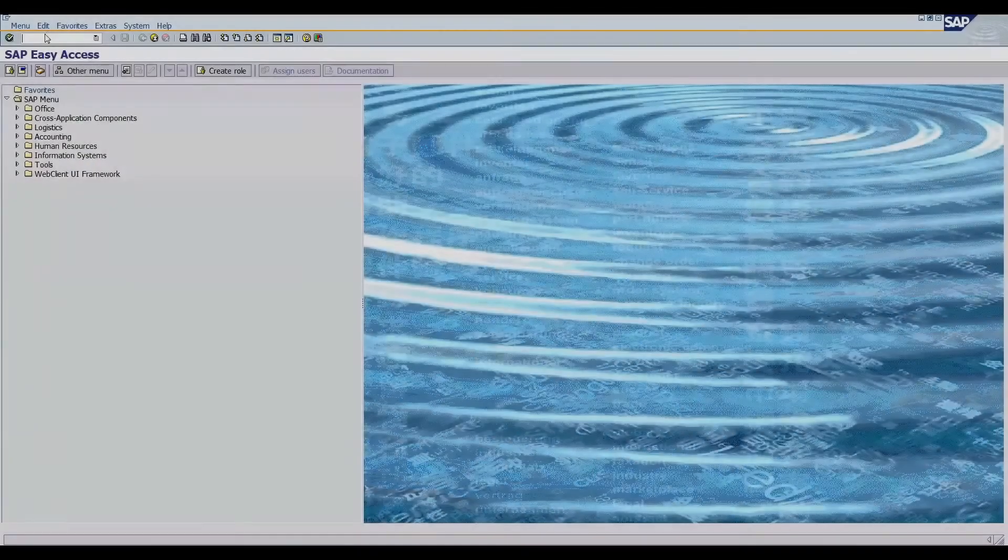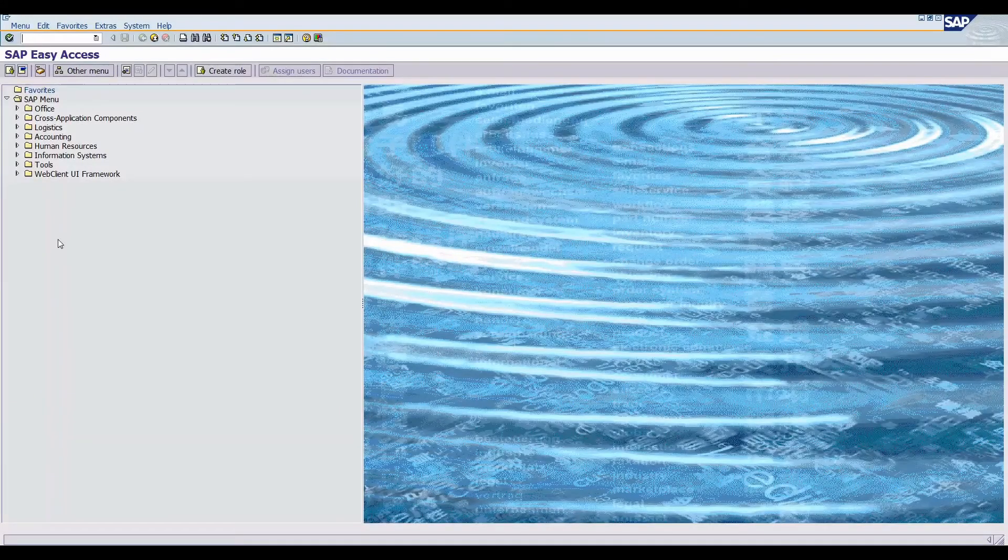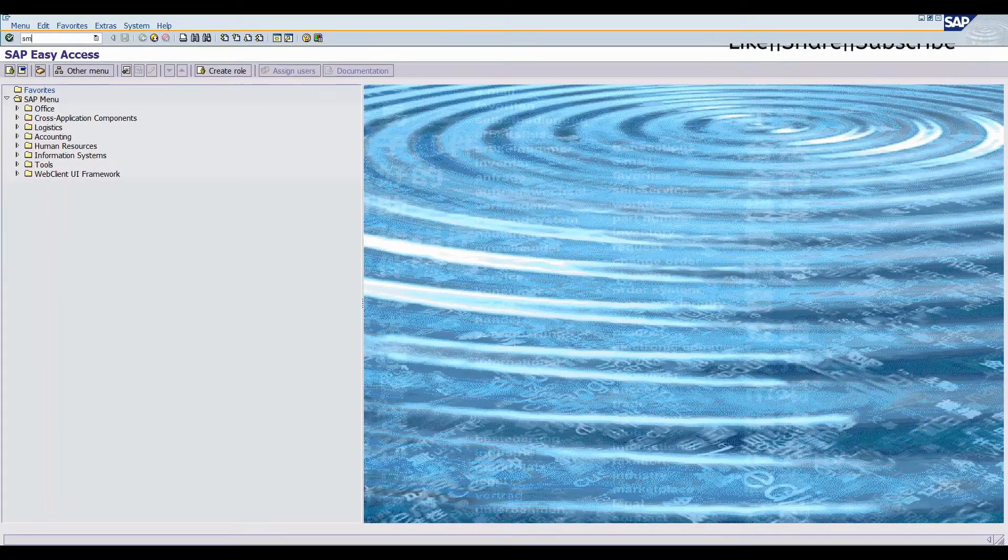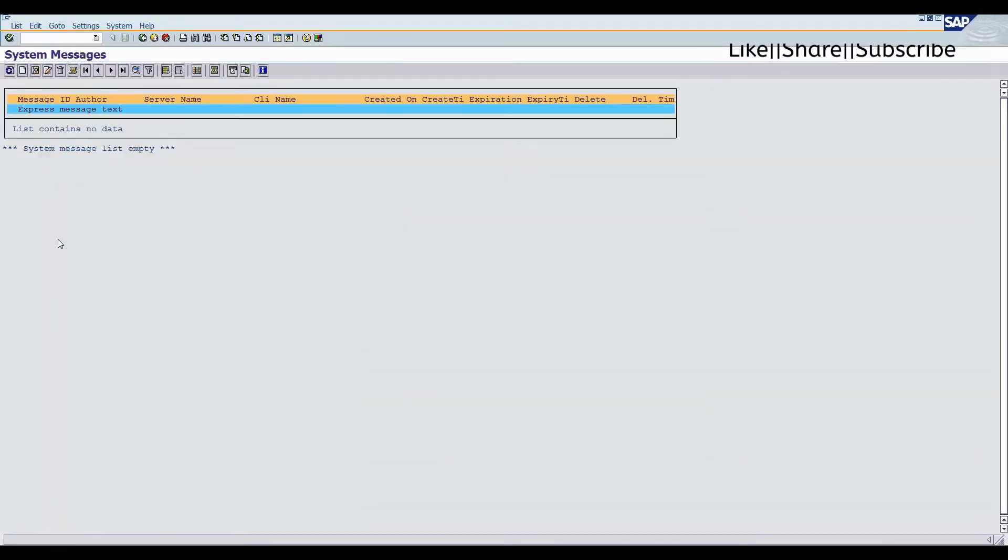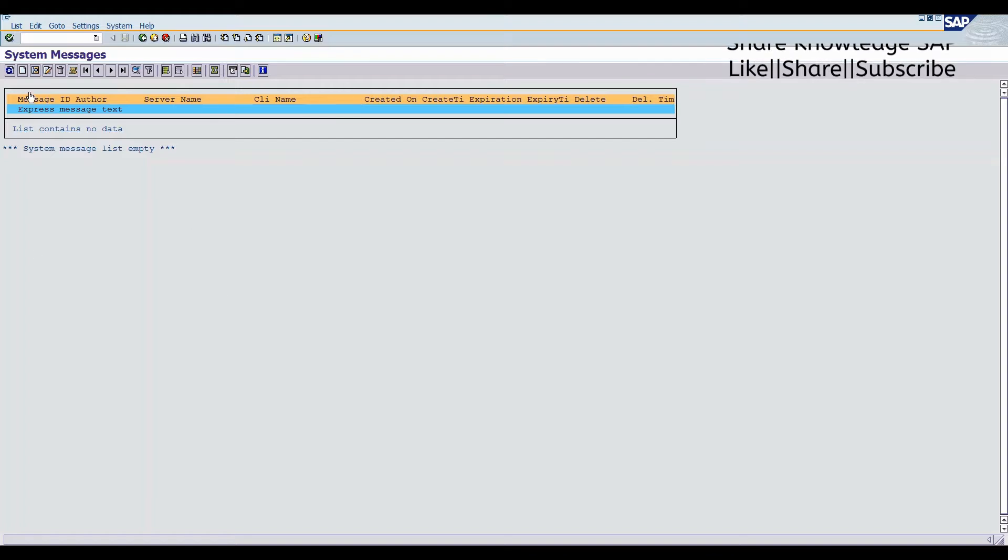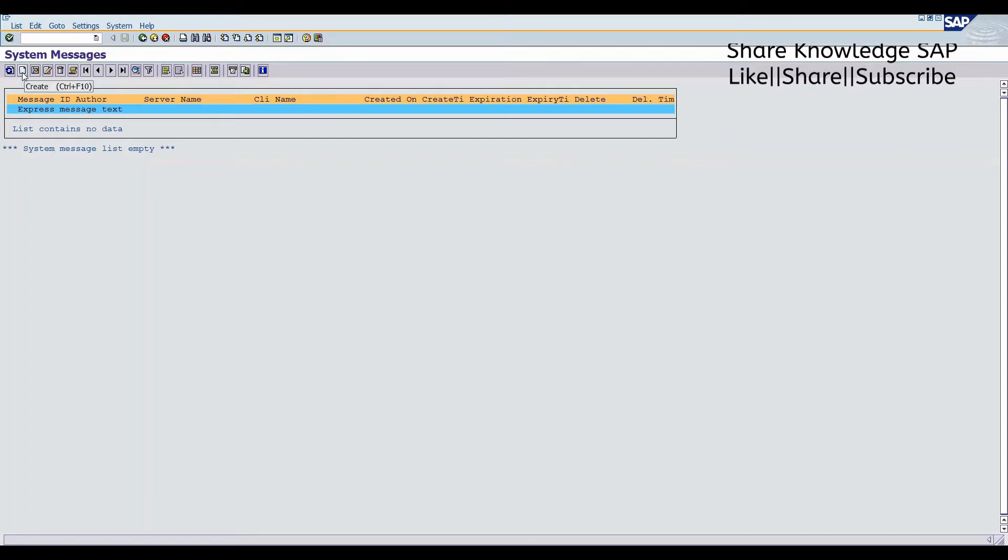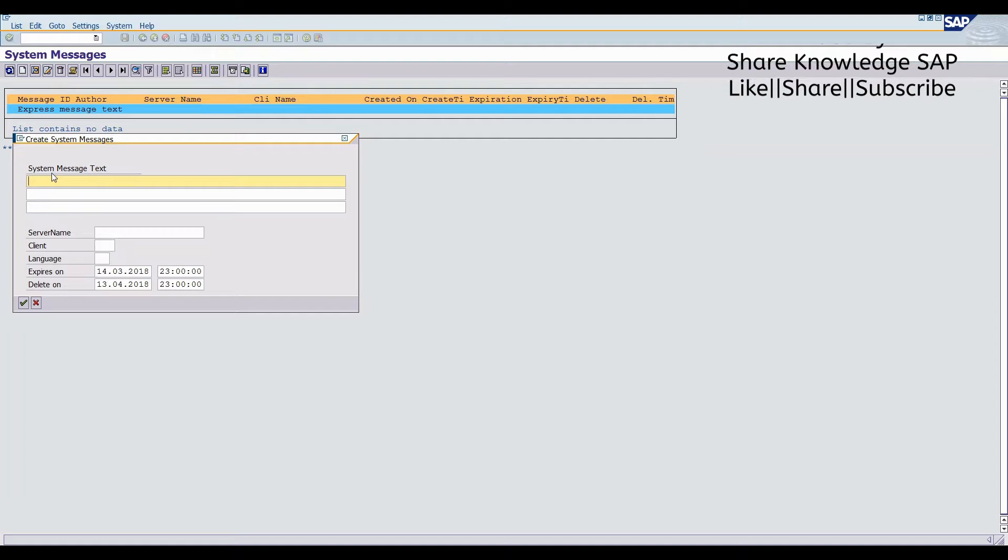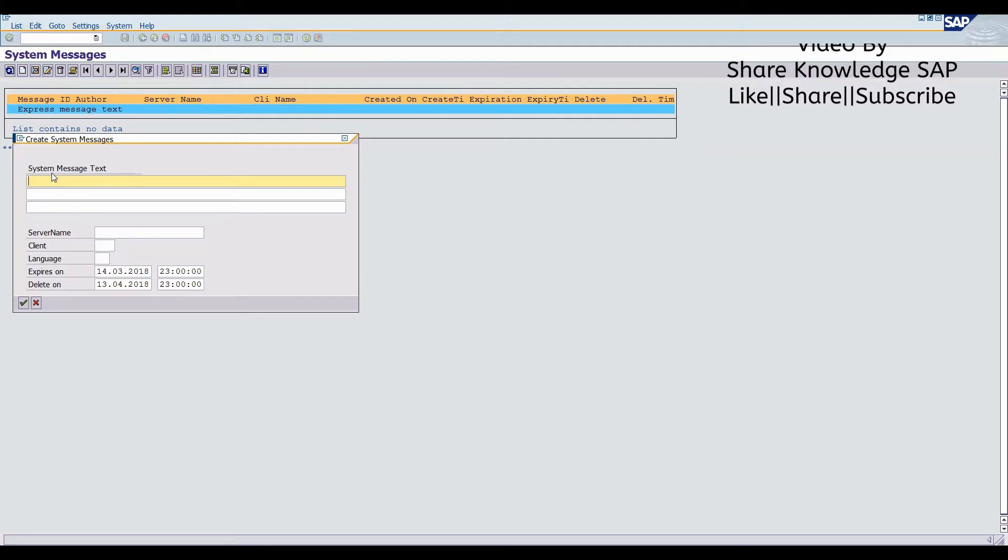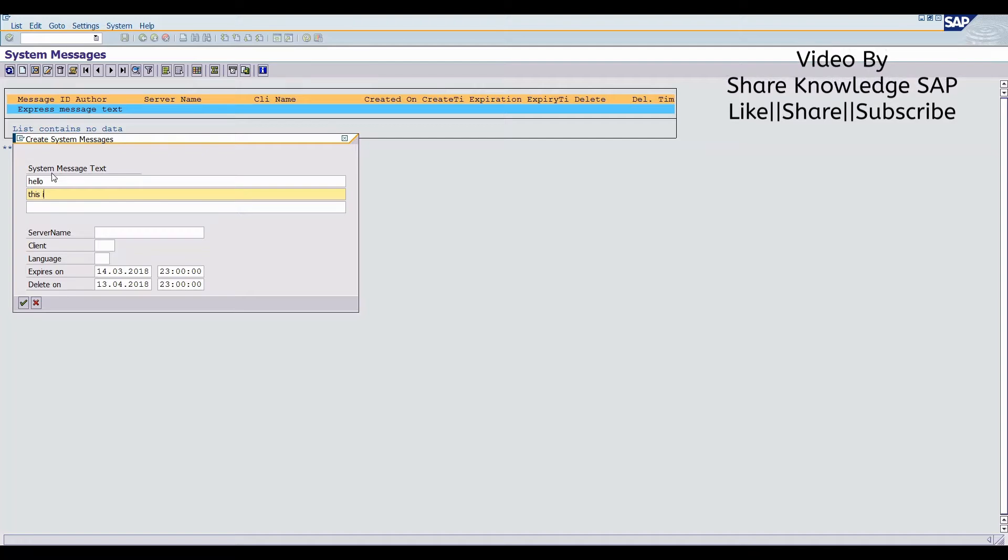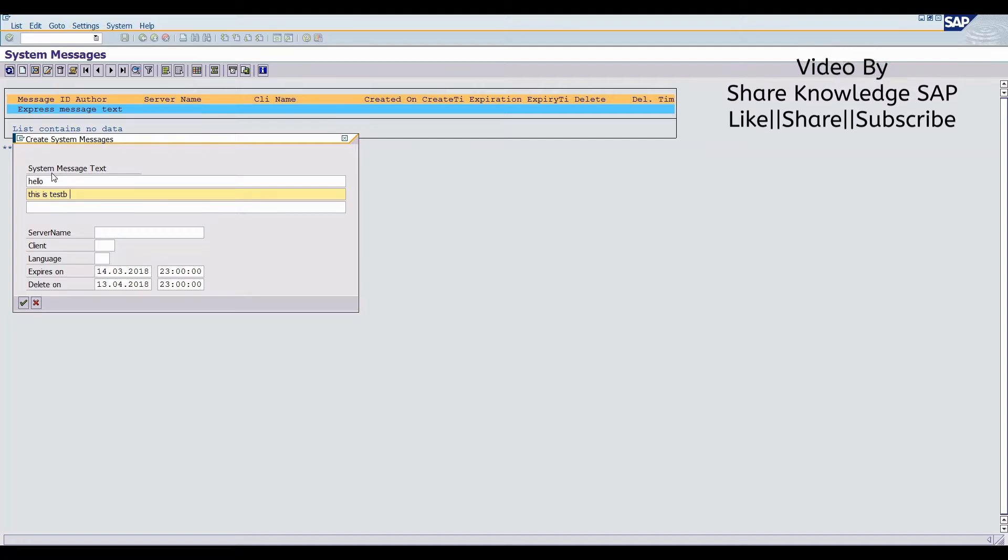First of all, you have to open Tcode SM02. After opening this Tcode, you will get this screen. Here you create icon, click. Here you want to enter your message like hello. This is test message.